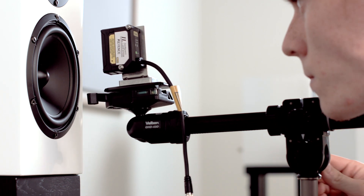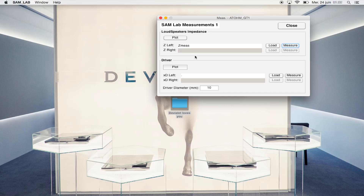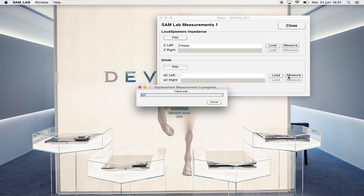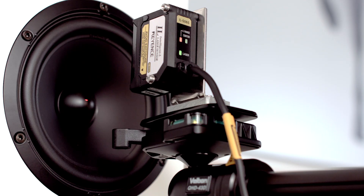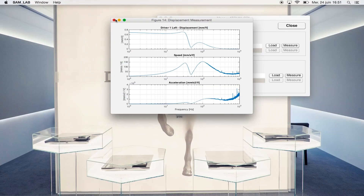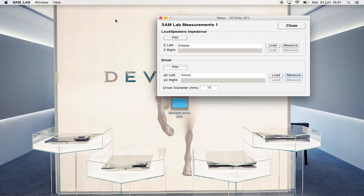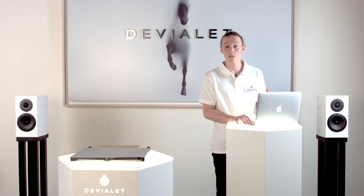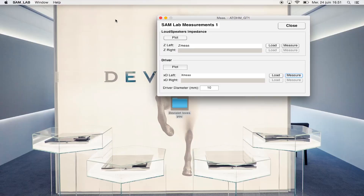Now let's do the woofer's displacement measurements. The combination of these two measurements provides us all we have to know about the loudspeakers. No acoustic measurements are needed because the acoustic signature of the speakers is not changed with SAM control. Finally, we measure the driver's diameter.